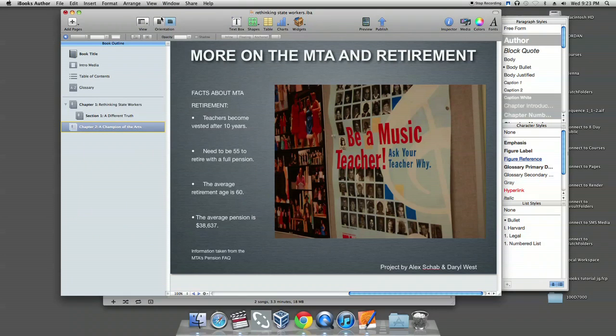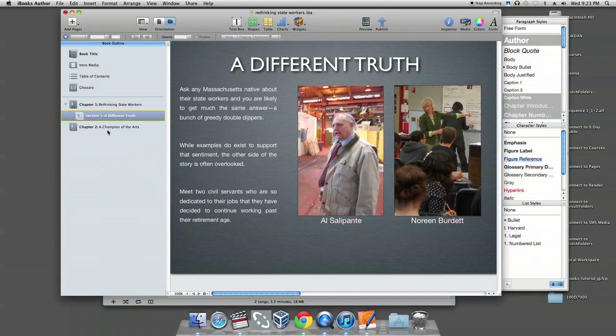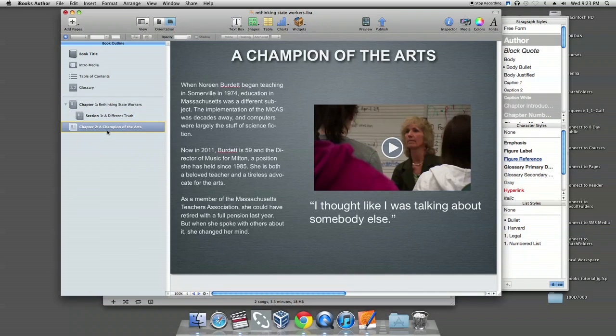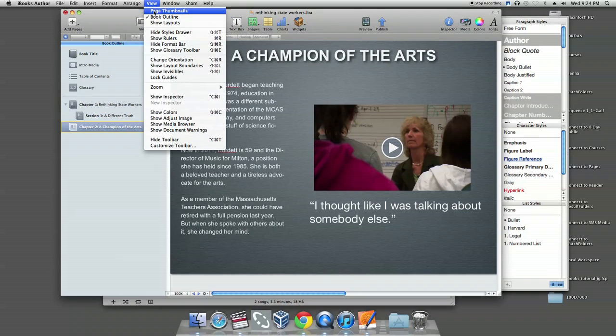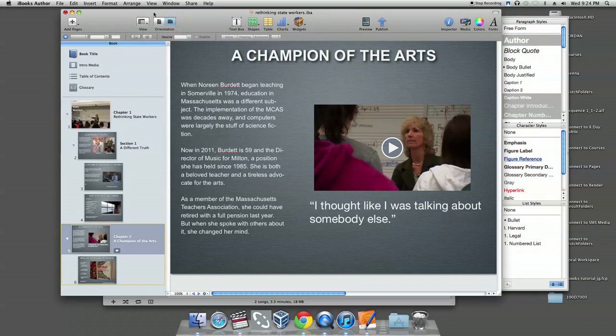You will only be able to see chapter and section headings in this mode, so if you want a page by page view, thumbnail is the way to go. Outline view will give you a better overview of your iBook, while thumbnail will allow you to see each page individually.